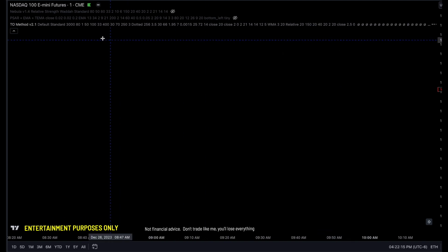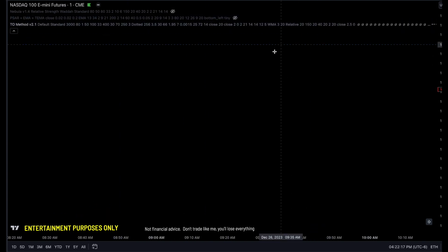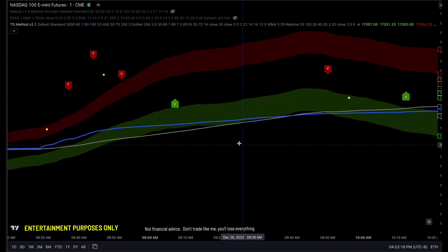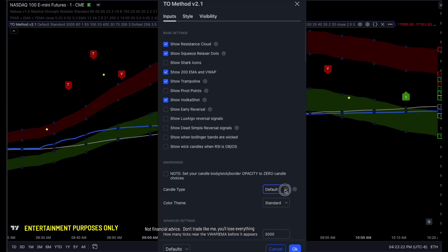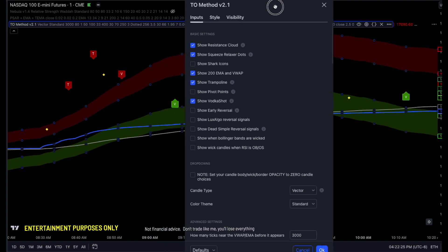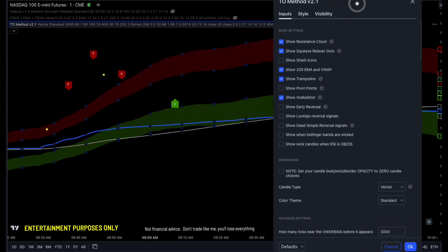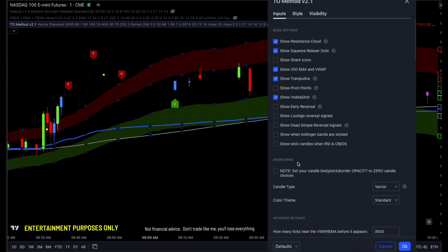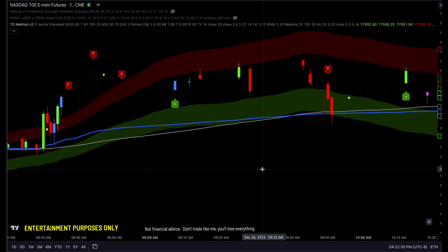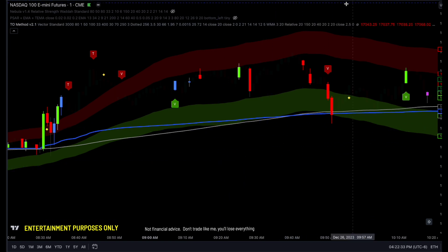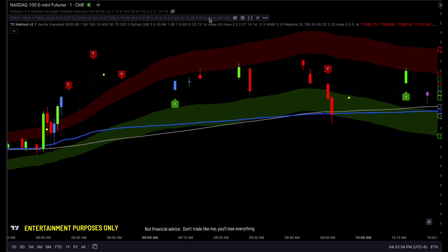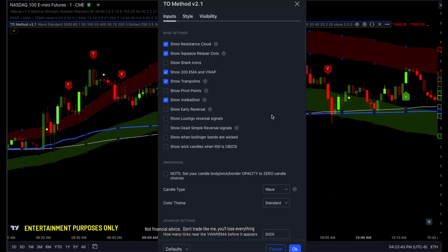You will see it is now version 2.1. What did we add? We added a new candle style. You can go in here and go for vector candles, which were the old-school candles we had before. You can also use wave candles — and there we go with the wave candles.